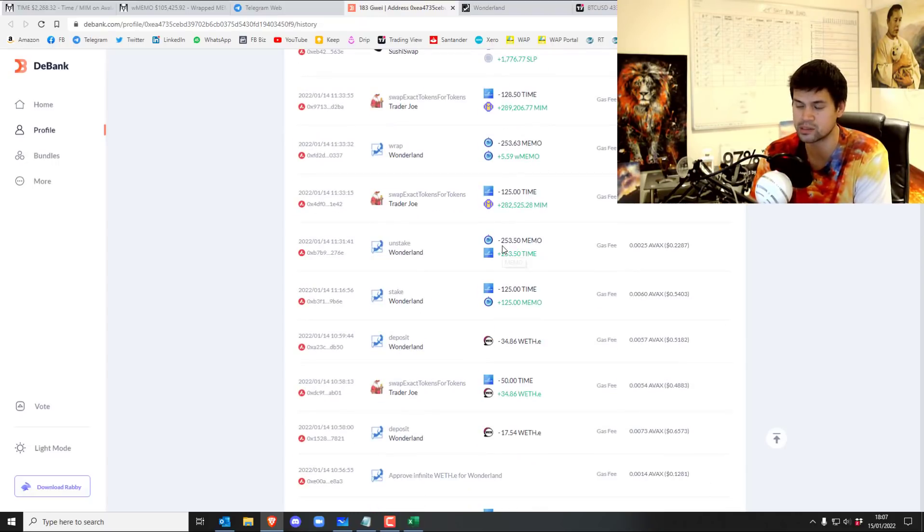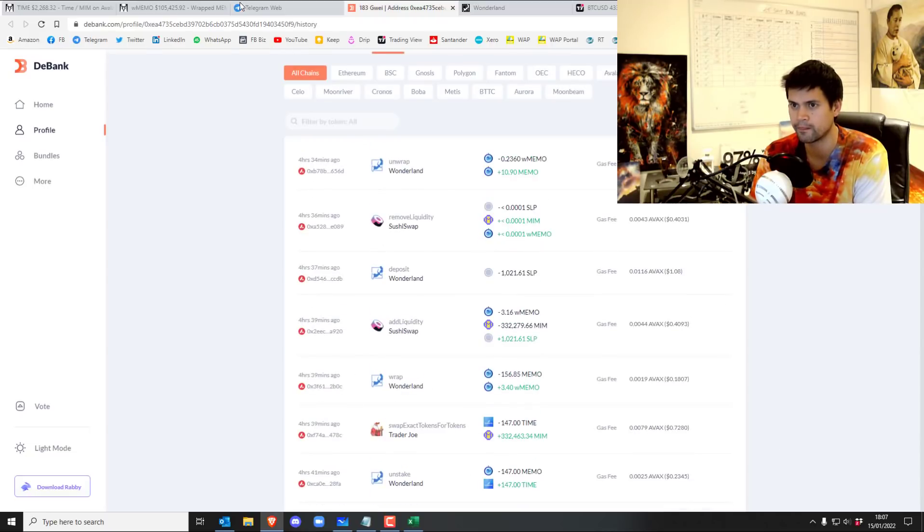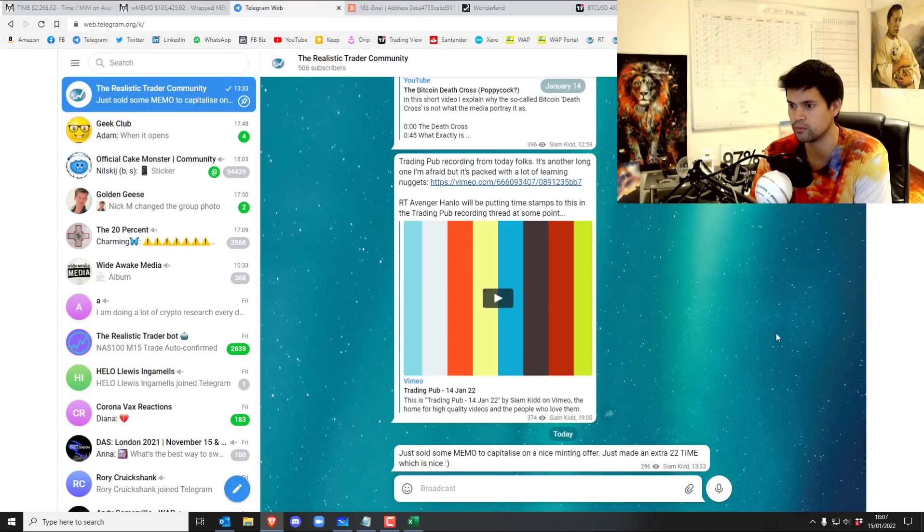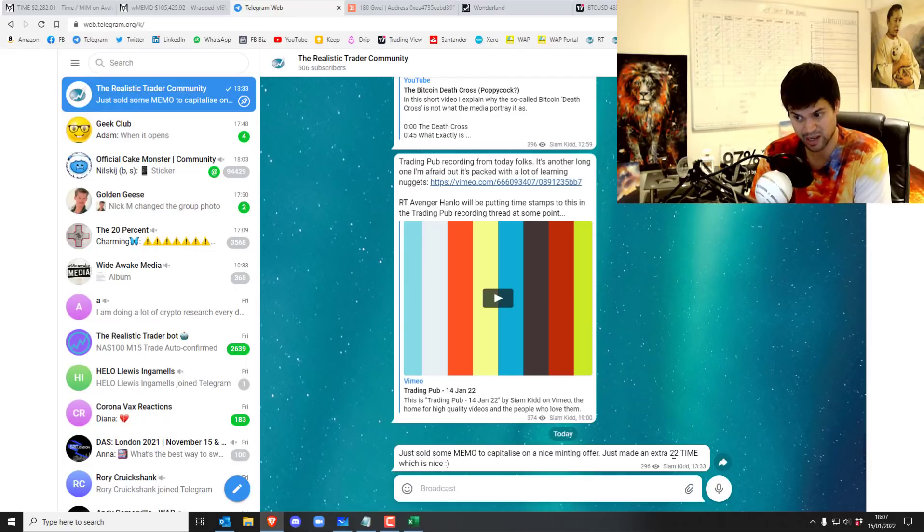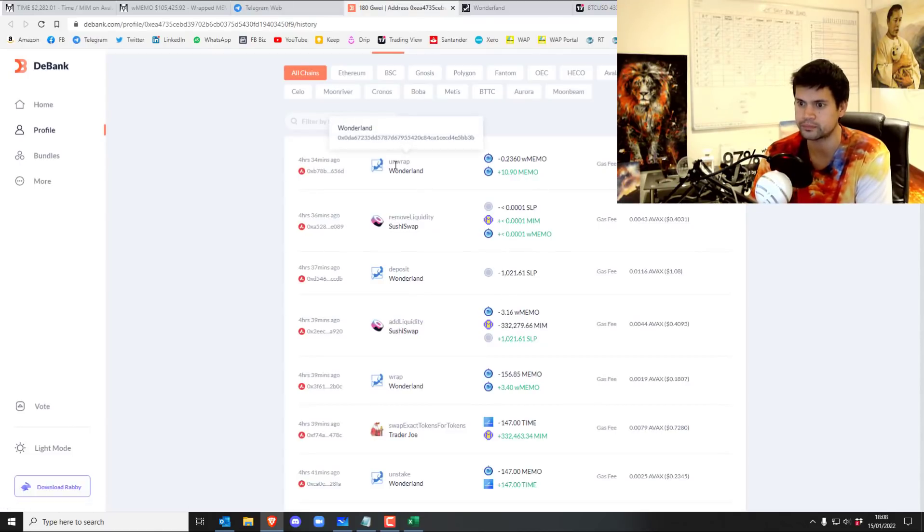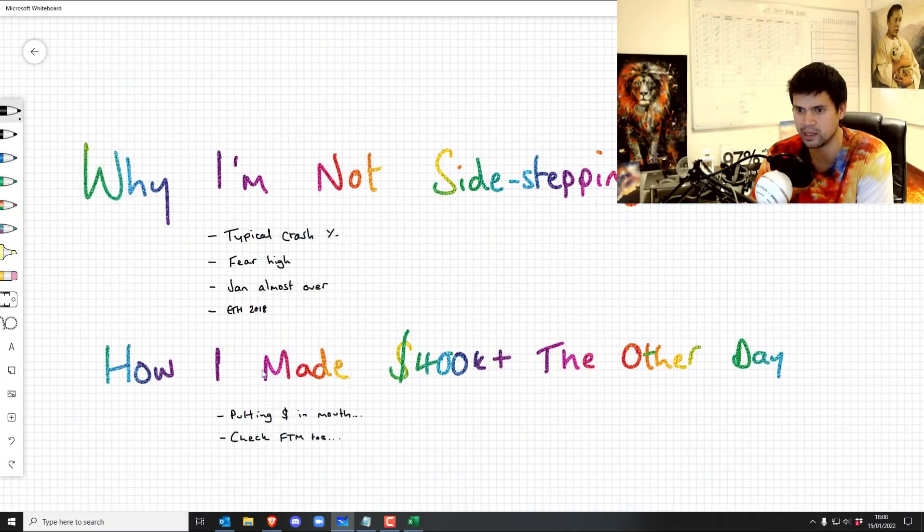In fact, today I got something like, what did I get today? I literally did it probably a few hours ago. Here we go. Just sold some memo to capitalize on a nice minting offer. Just made an extra 22 TIME, which is nice. So yeah, this thing over here.